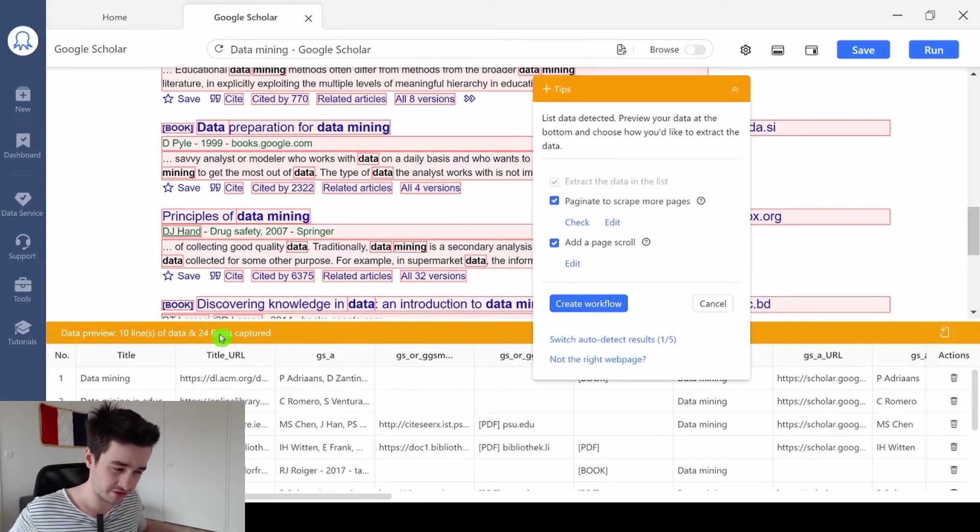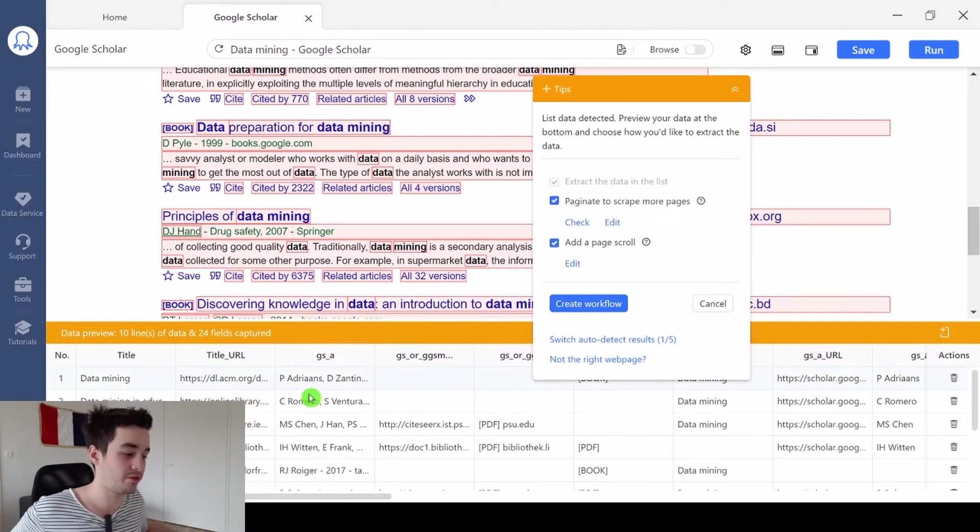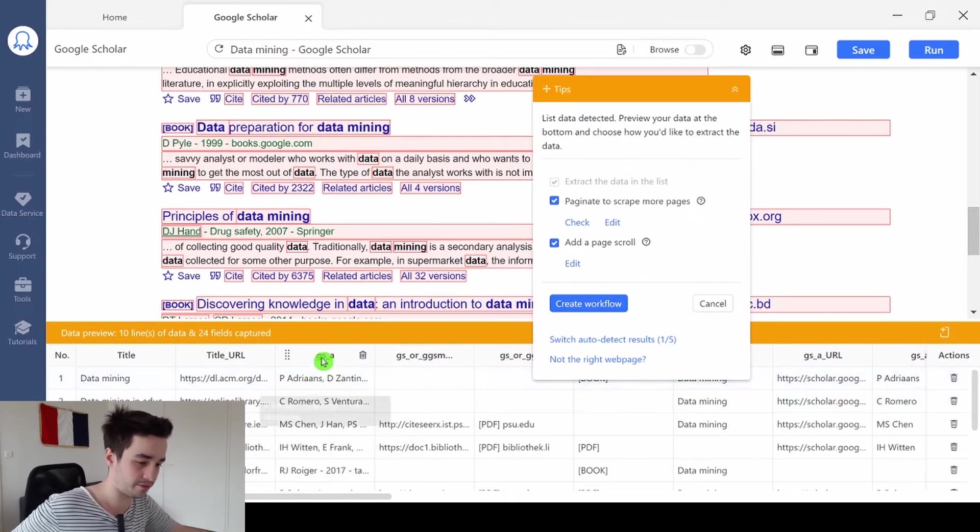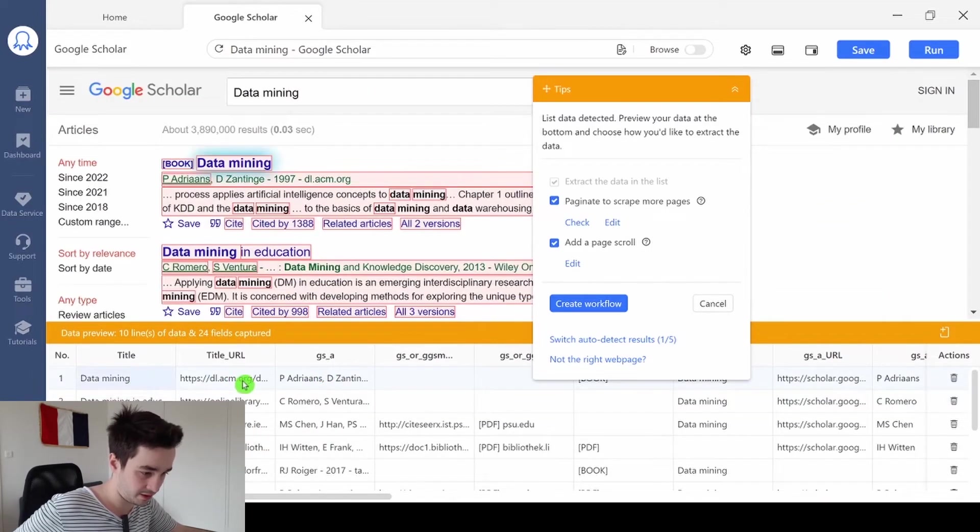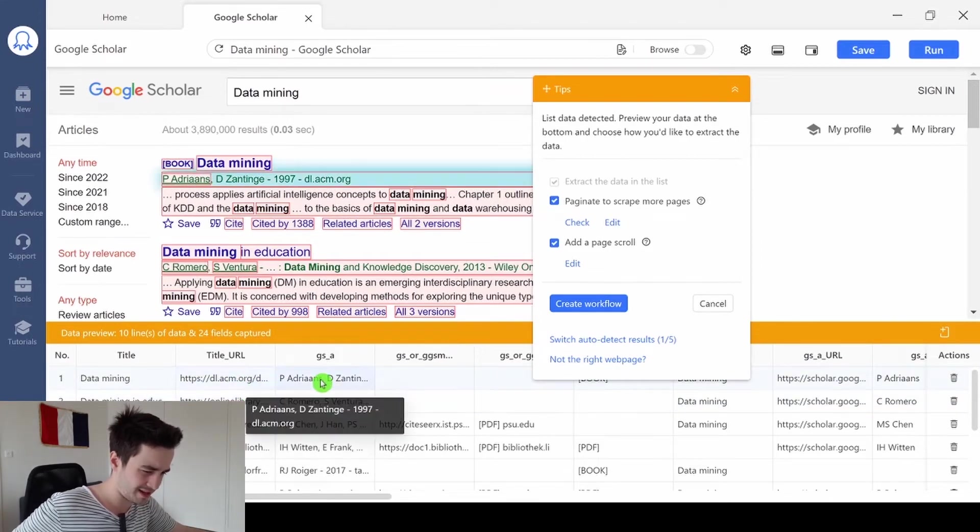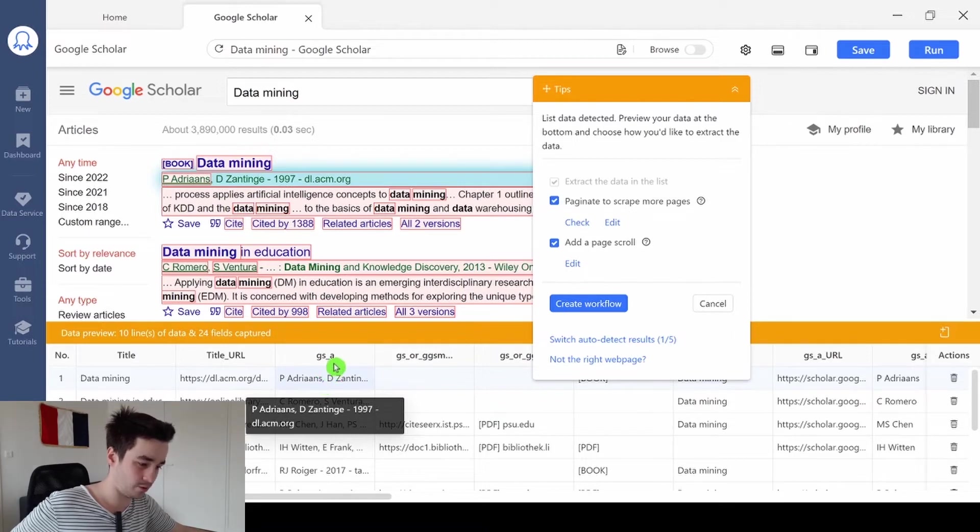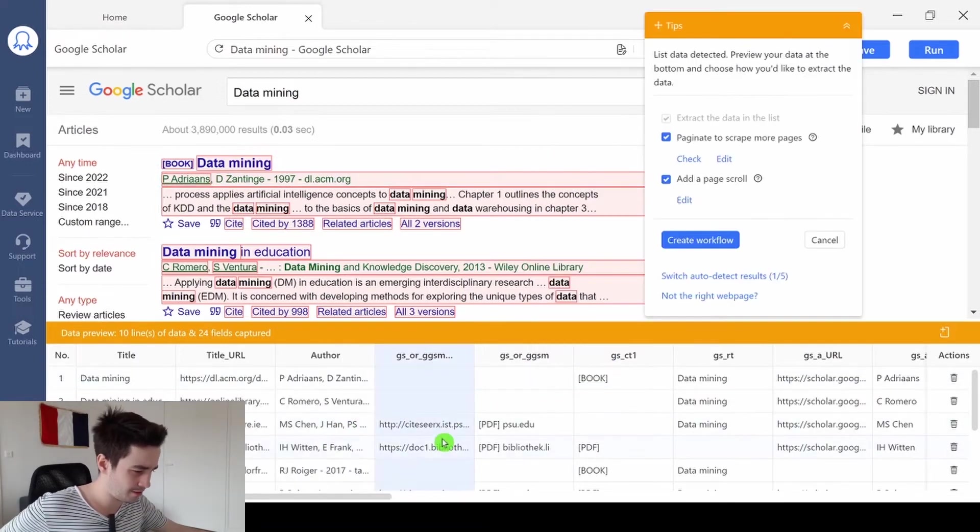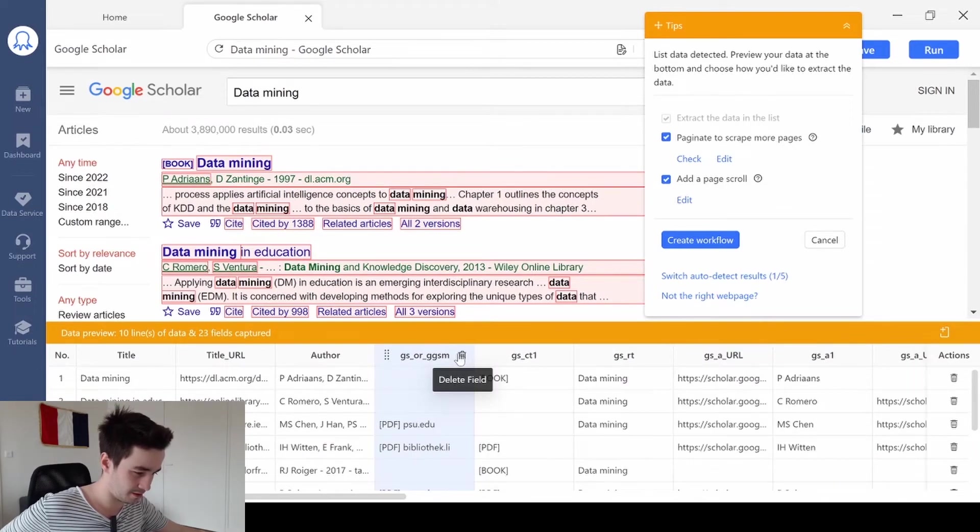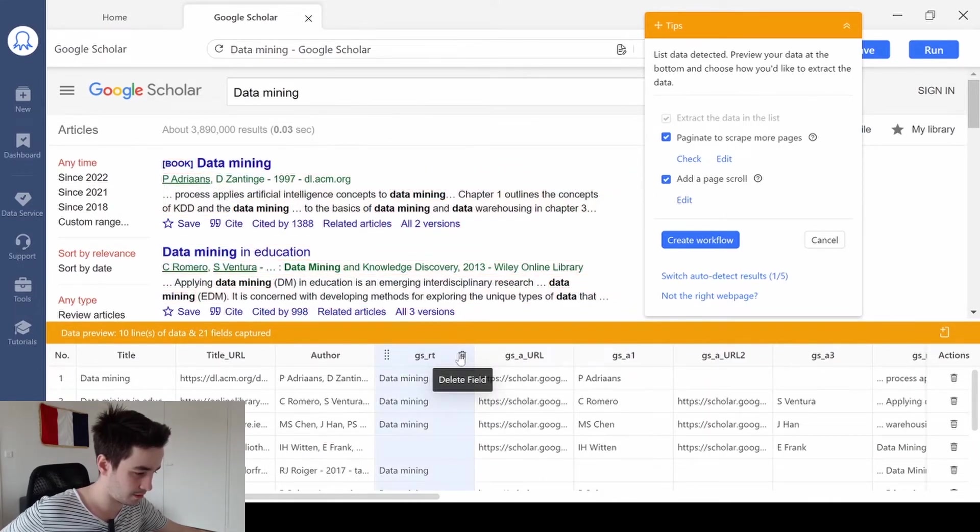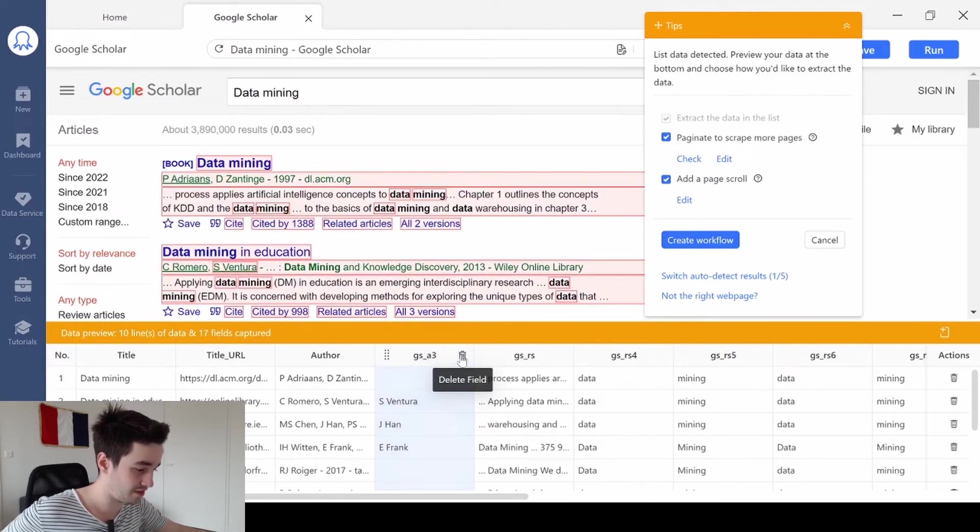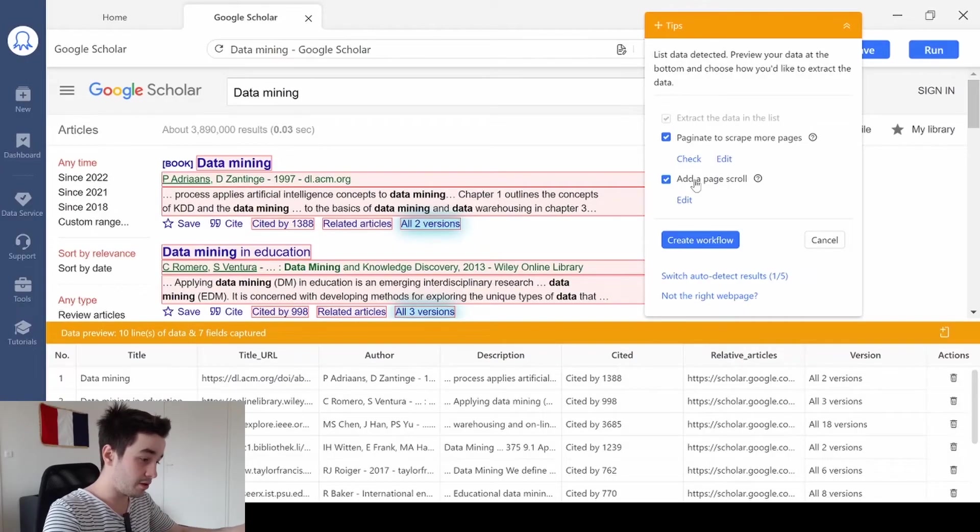Actually, 24 fields is a bit much. So I invite you to sort your fields out. Let's check it out. I've got my title, which is good. My title URL, I keep it. This is the source and the author's name. So that's a good column. I don't know what that column is, but I probably don't need it. This one either. I delete all the unnecessary columns. A few moments later. We're good now.